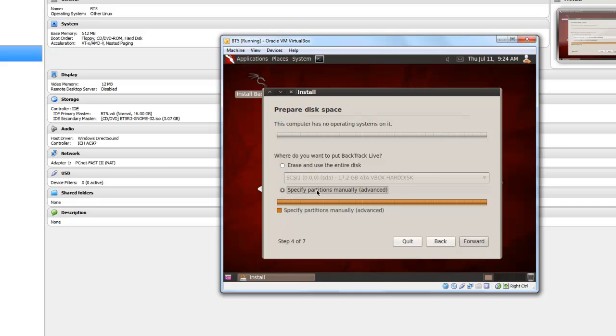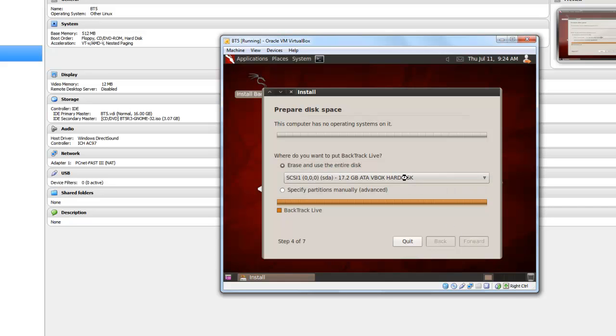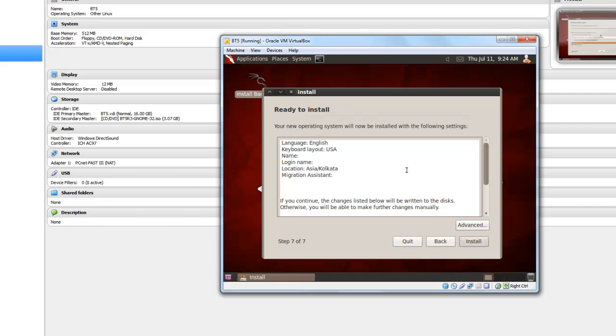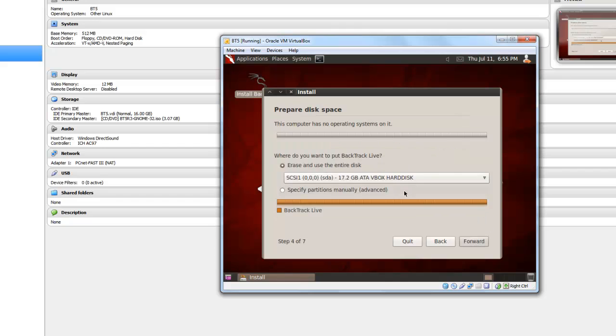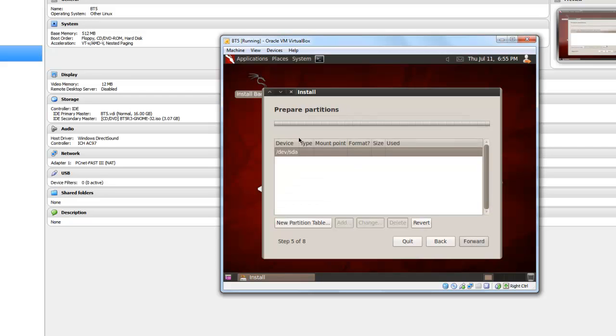Now I want to use entire hard disk, so I click erase entire hard disk. You can specify your hard disk manually if you want two partitions or three partitions. You can create it, but I am using the whole hard disk. Let's create two partitions, one is ext4 and another is swap. I am showing you how you can create more partitions. Let's go back. Specify partitions, forward. Just click on new partition tables, continue.